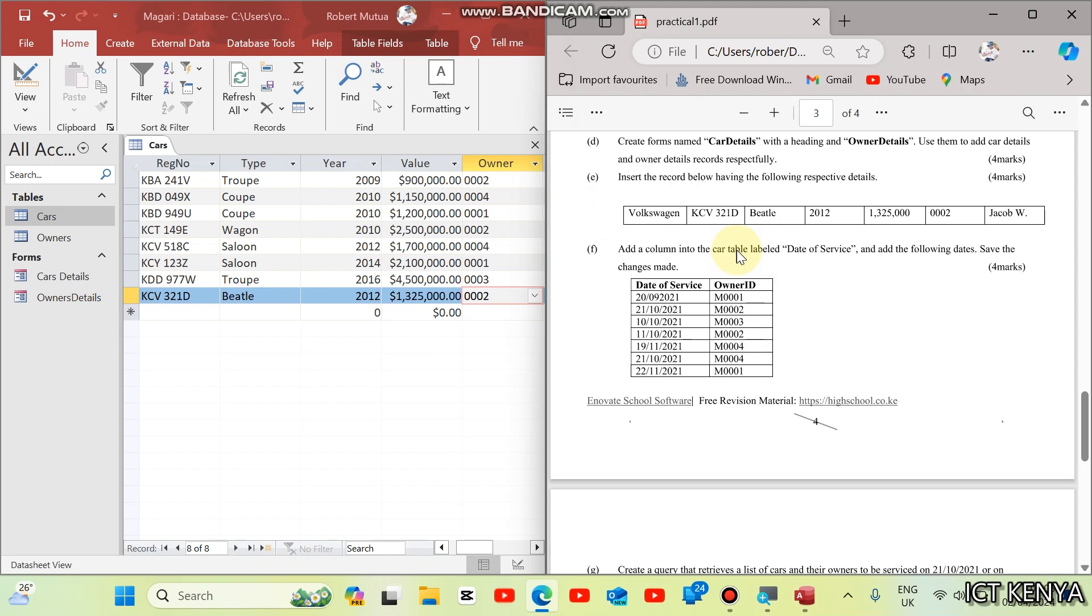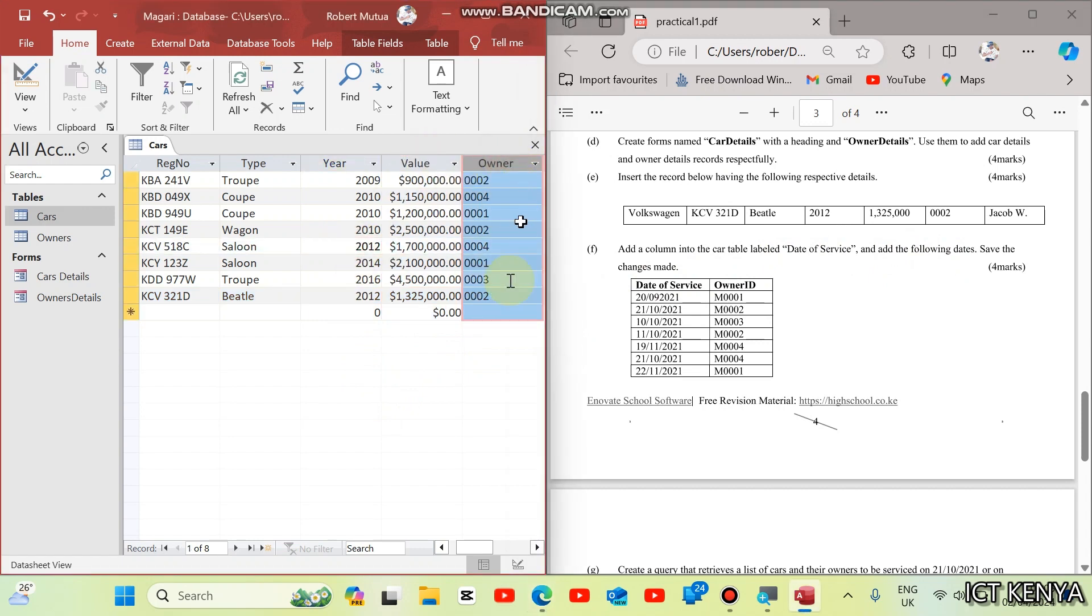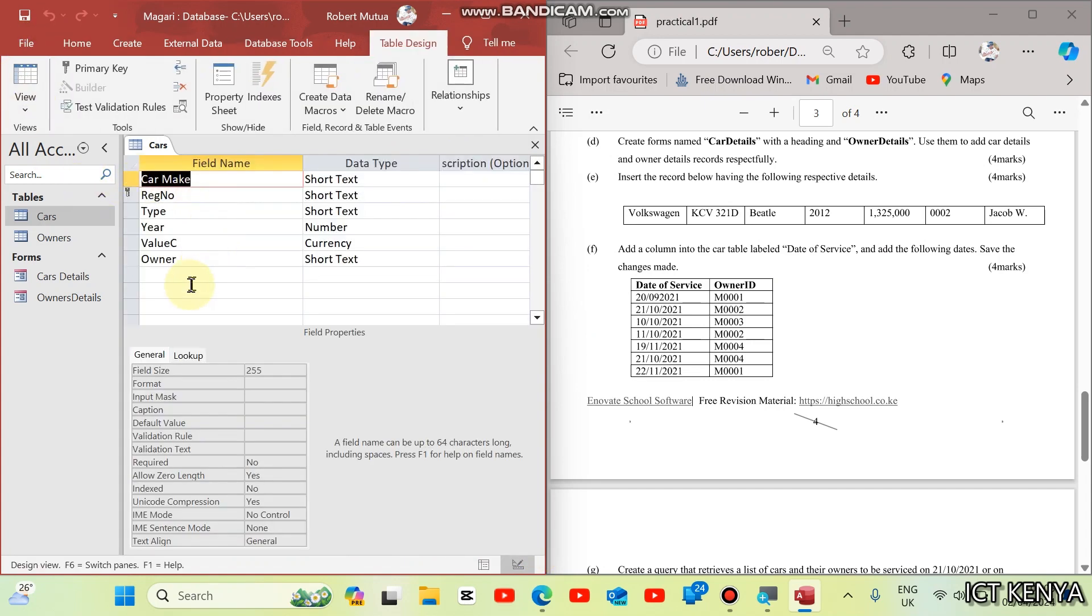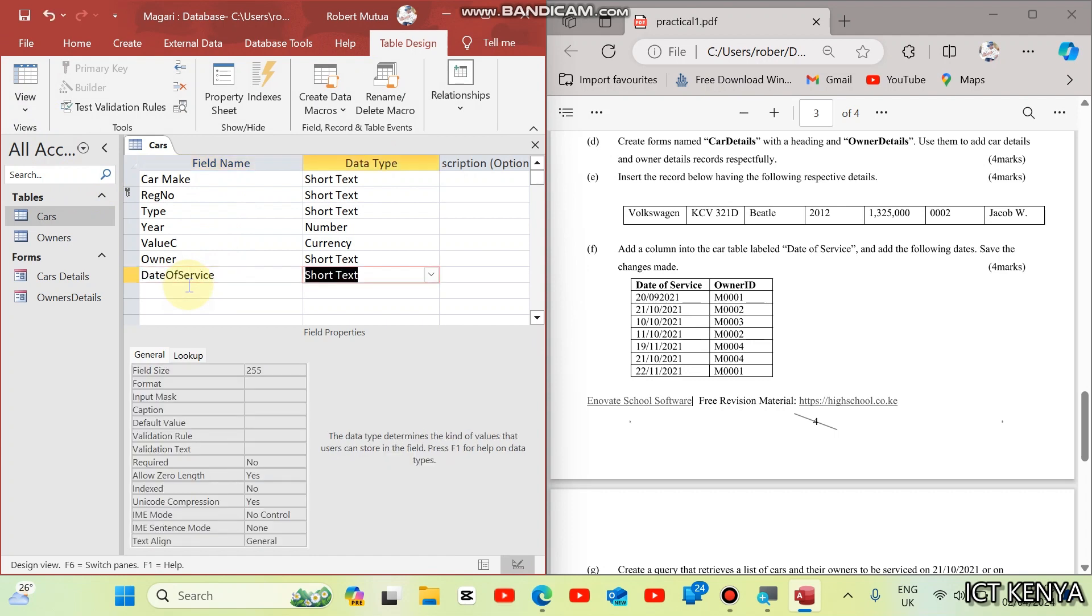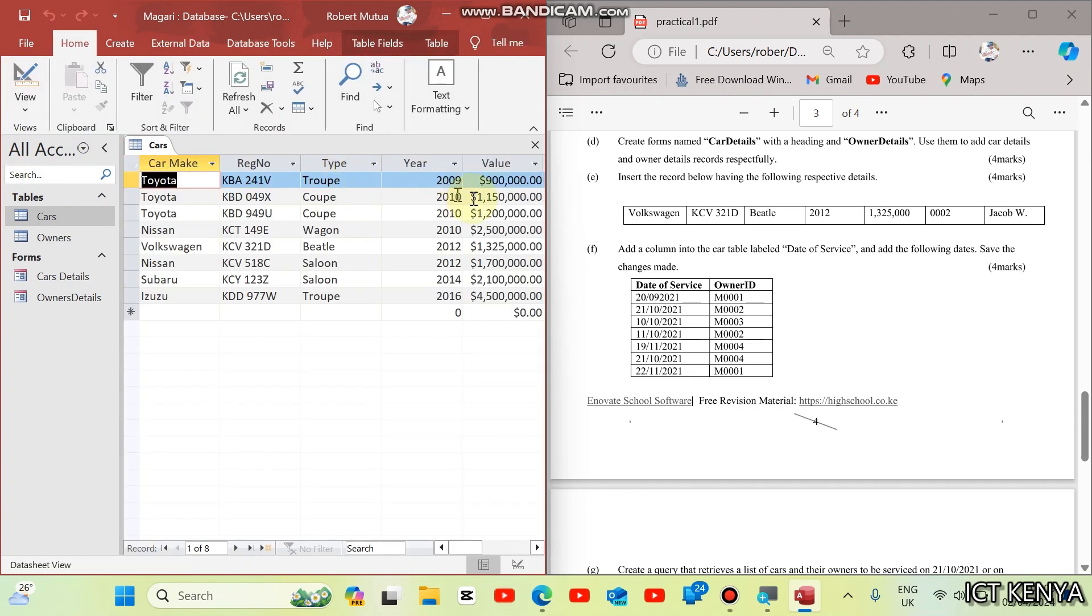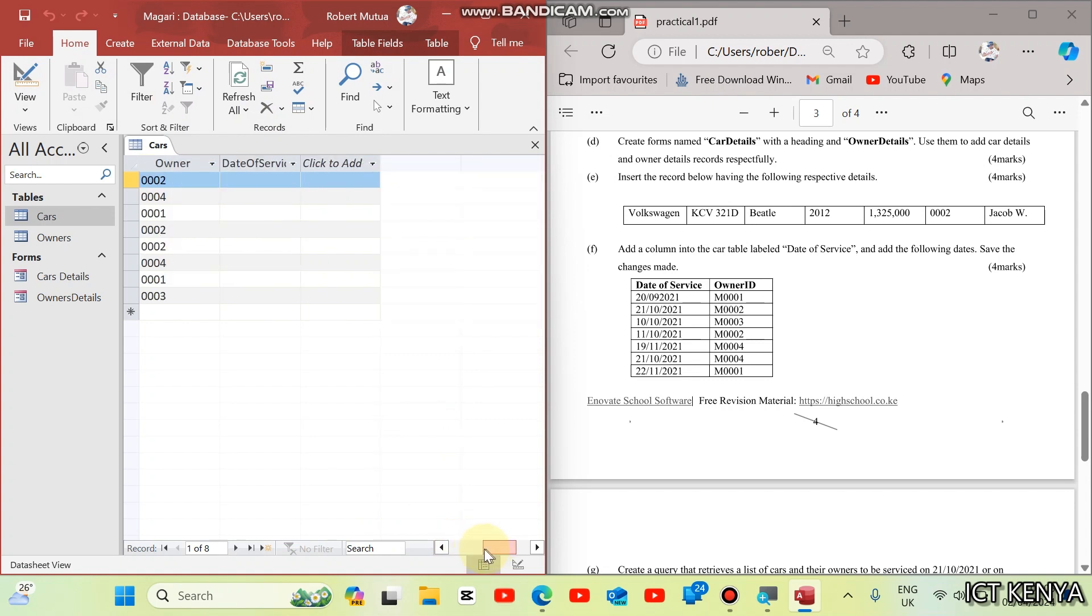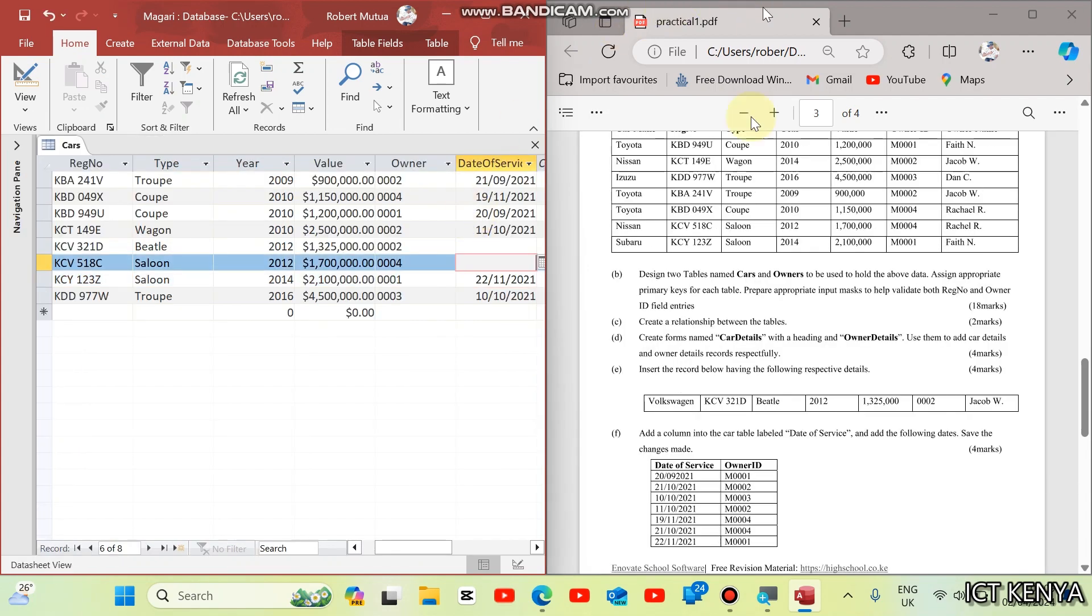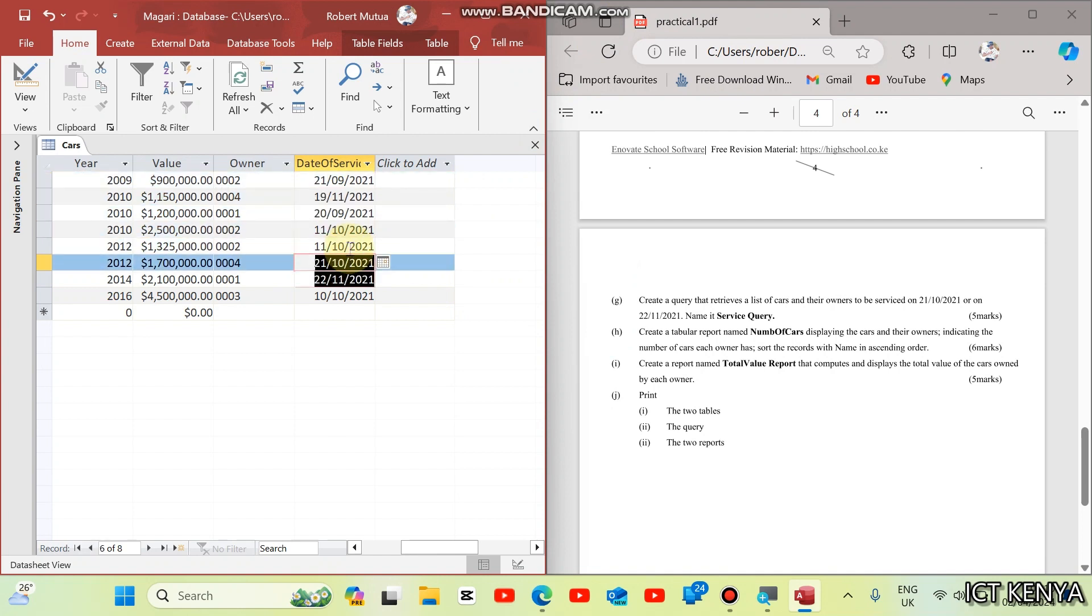Add a column into the car table label date of service, and add the following dates. Save the changes made. You can just add it somewhere here, by the owner, or anywhere you want. Just go to the view, and then add date of service. And this data type is date. You can save. Go back to the table, and update. The dates have been updated successfully.